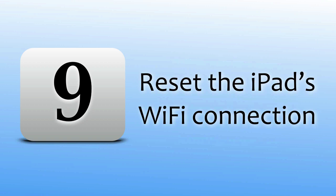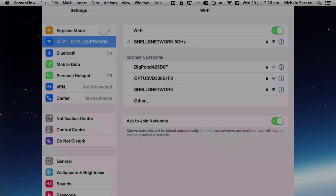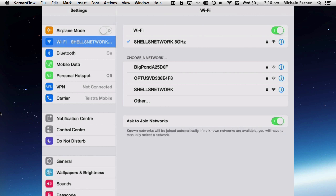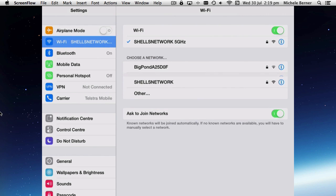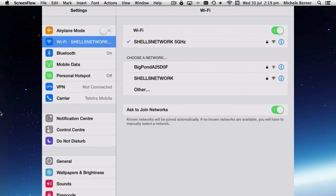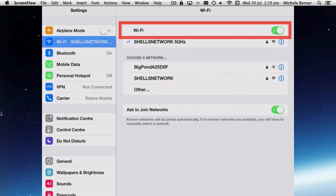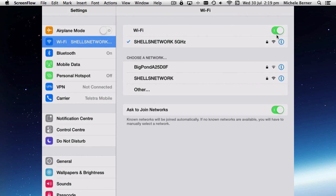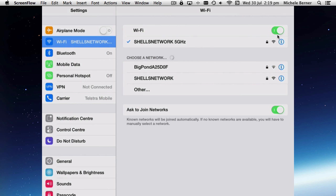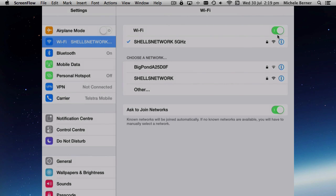You could reset the iPad's Wi-Fi connection by going into Settings and into Wi-Fi and turning that slider off and on. When you turn it off, all of the Wi-Fi settings will disappear, and that's going to force the iPad to search for the Wi-Fi network again and rejoin it.